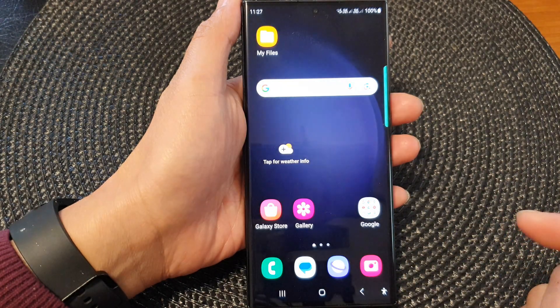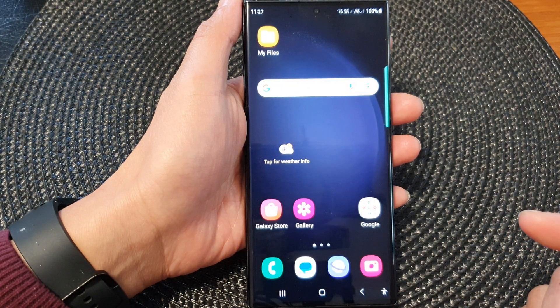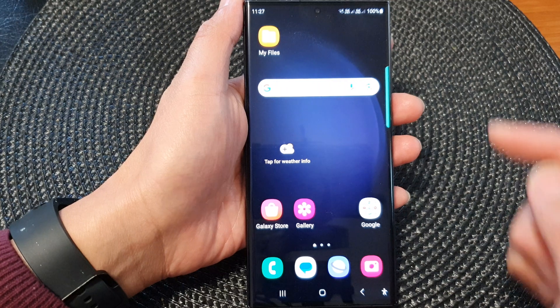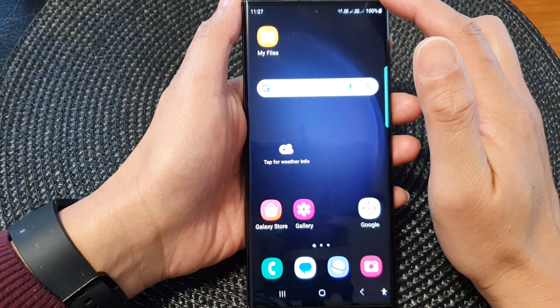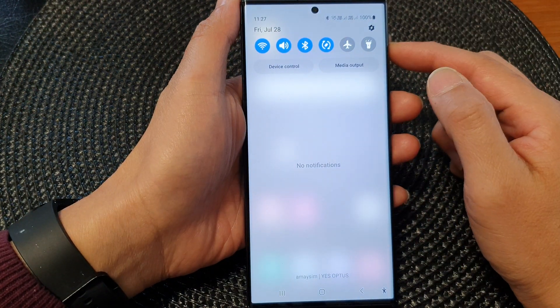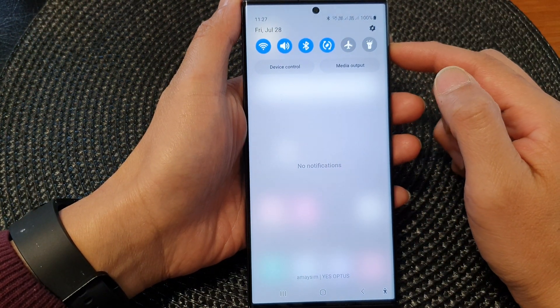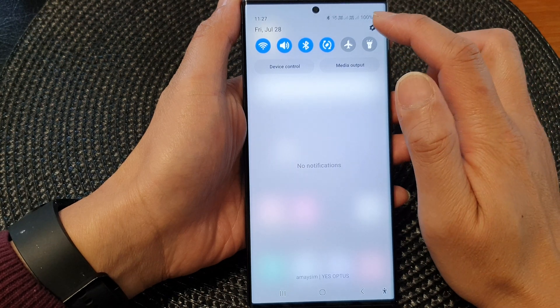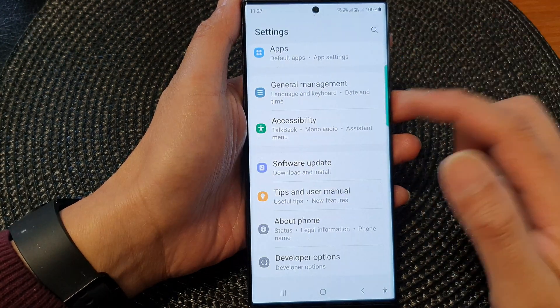First tap on the home button to go back to the home screen. On the home screen, swipe down at the top to open up the quick settings panel. In here, tap on the settings icon.